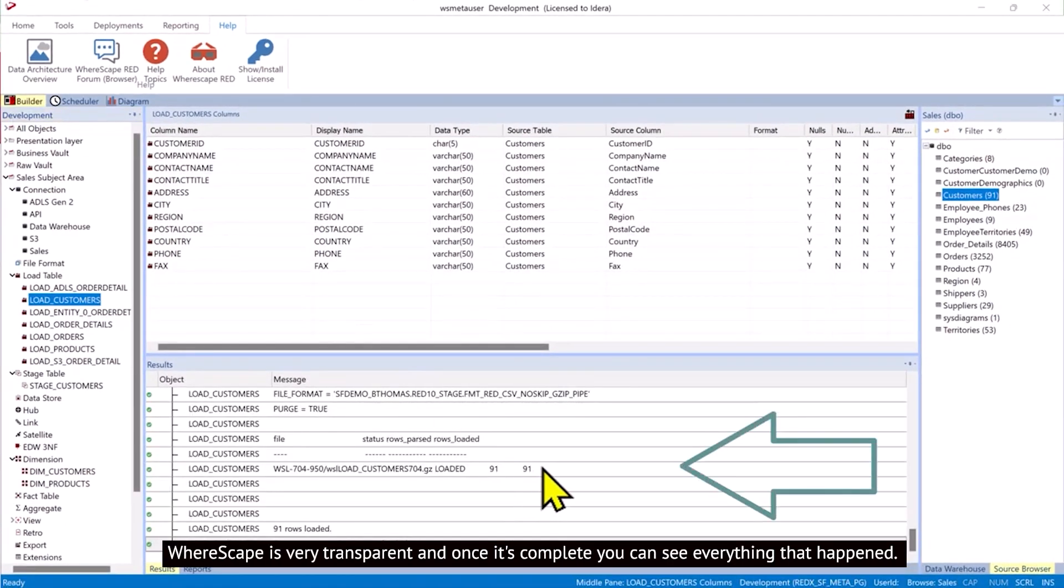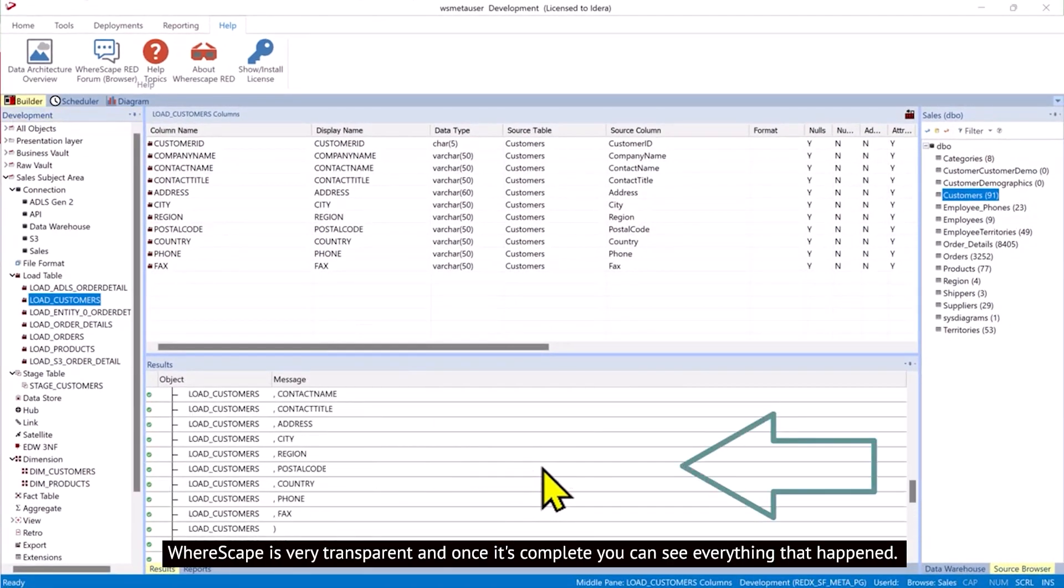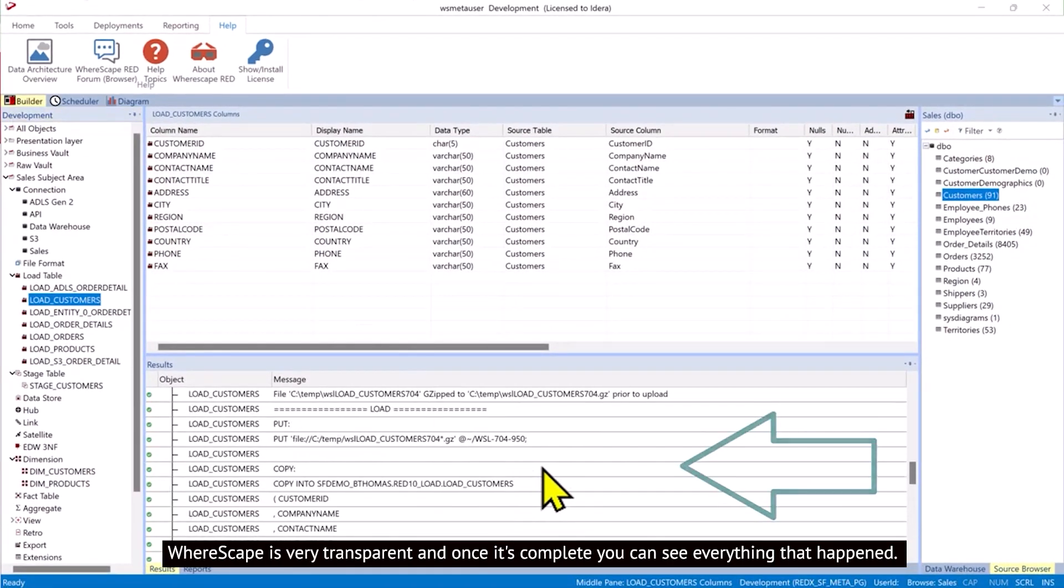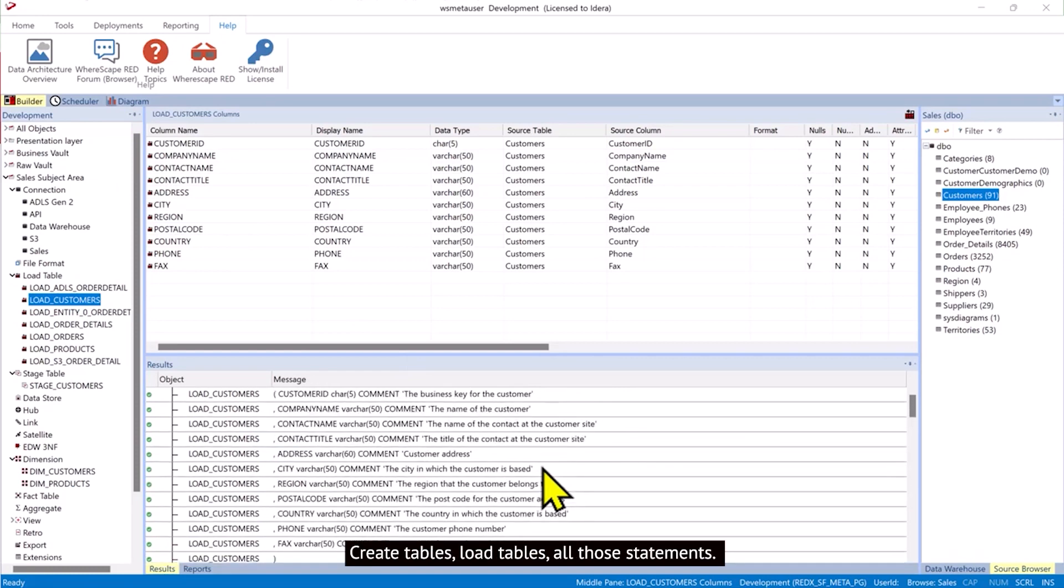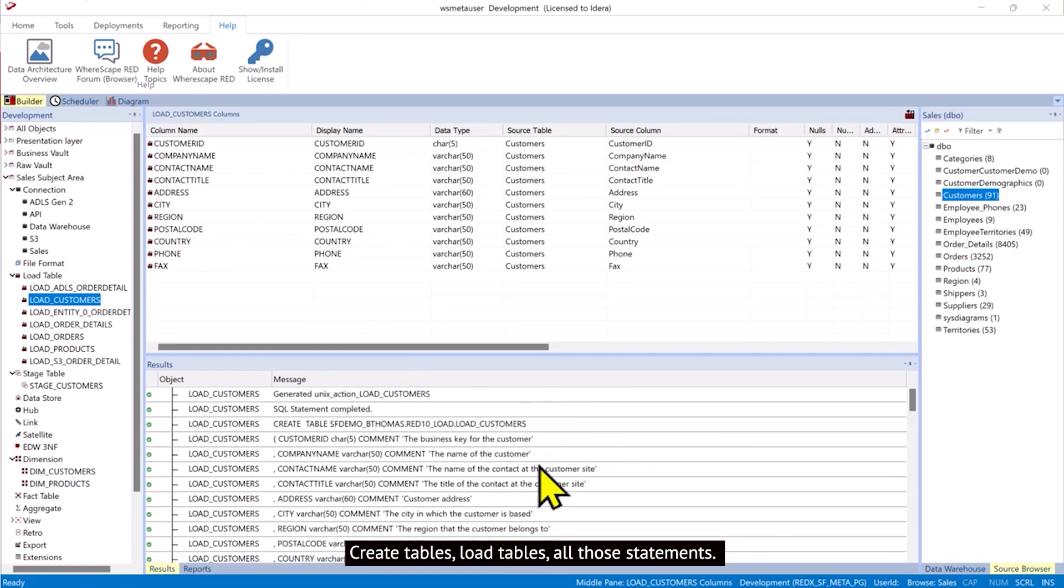WhereScape is very transparent, and once it's complete, you can see everything that happened. Create tables, load tables, all those statements.